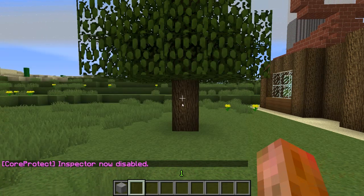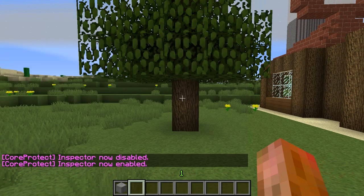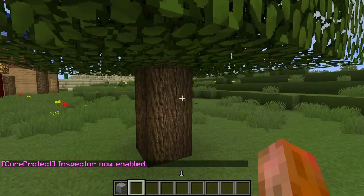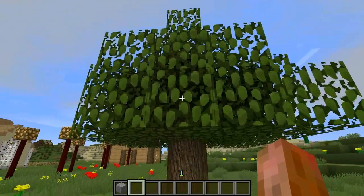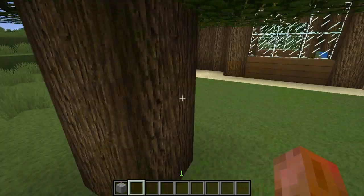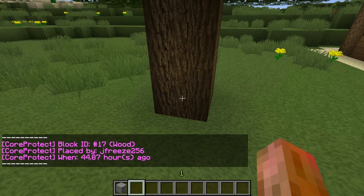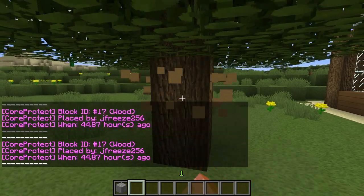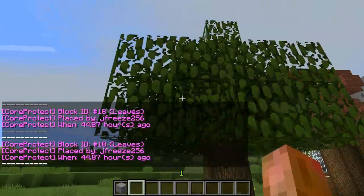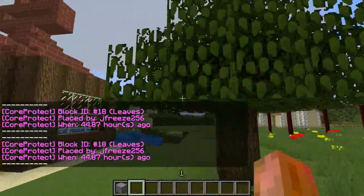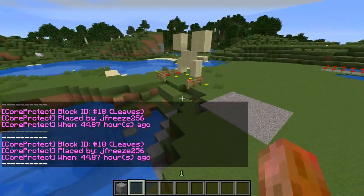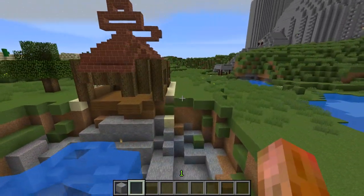/co inspect turns on and off the block inspector. What I did earlier — a person on our server planted a tree. jfreeze256 planted a tree, and because he planted that sapling, everything — all the leaves, the whole tree — counts as that one sapling. All you have to do is left-click on the side of blocks like you're punching them and it tells you who placed it. That's a genius idea.